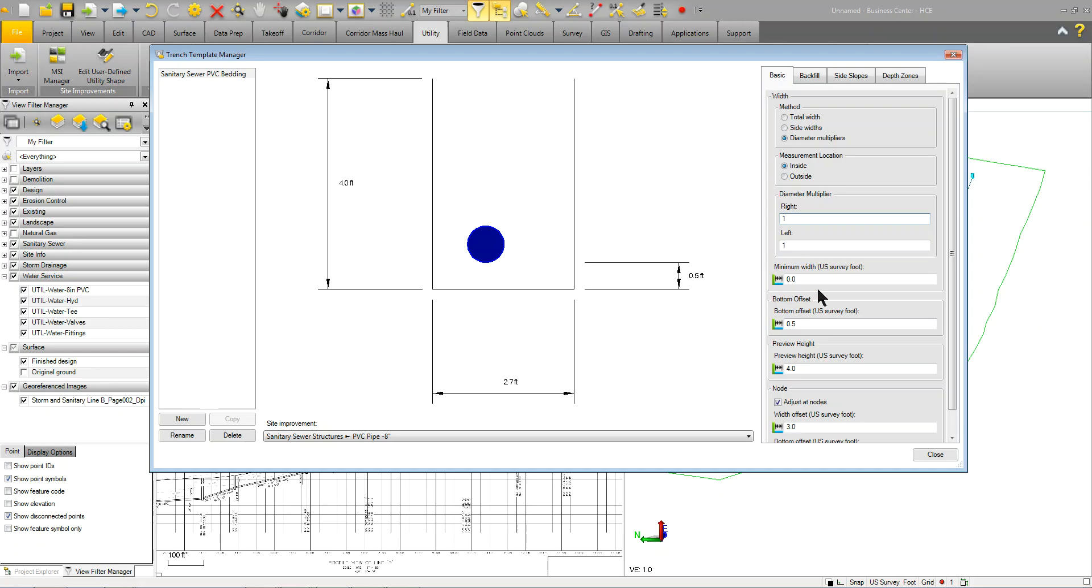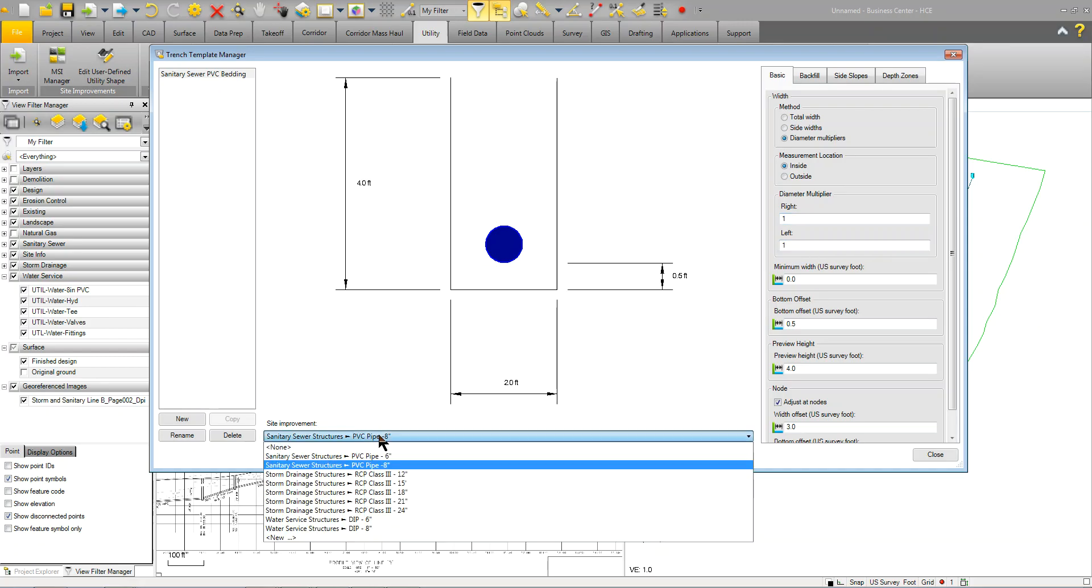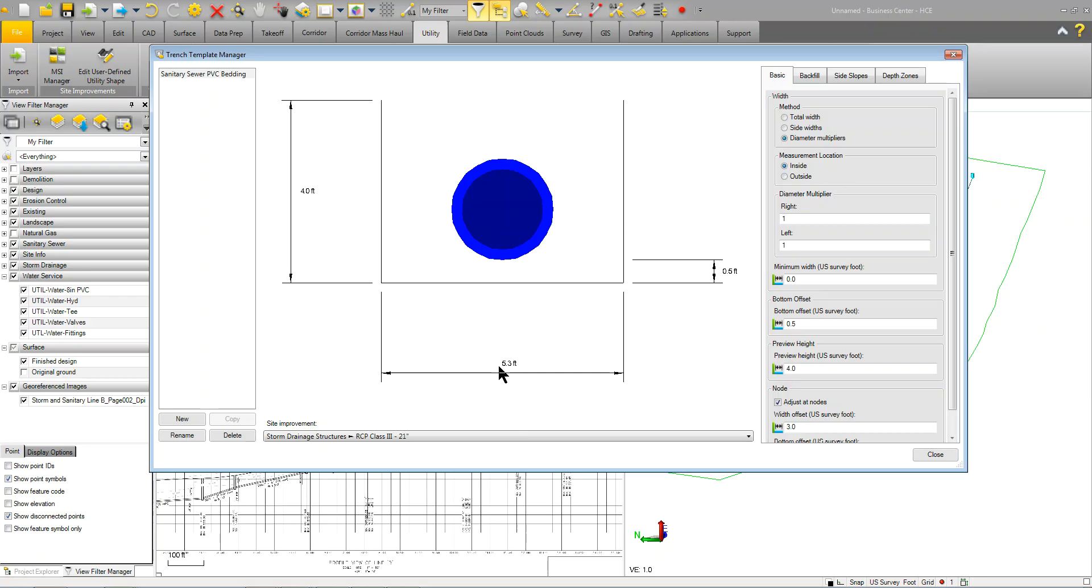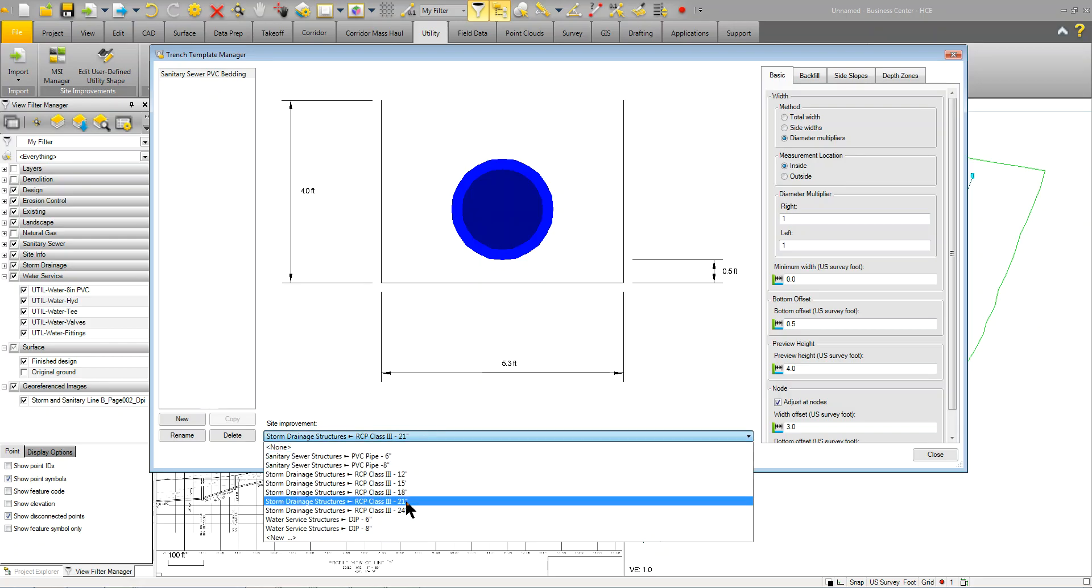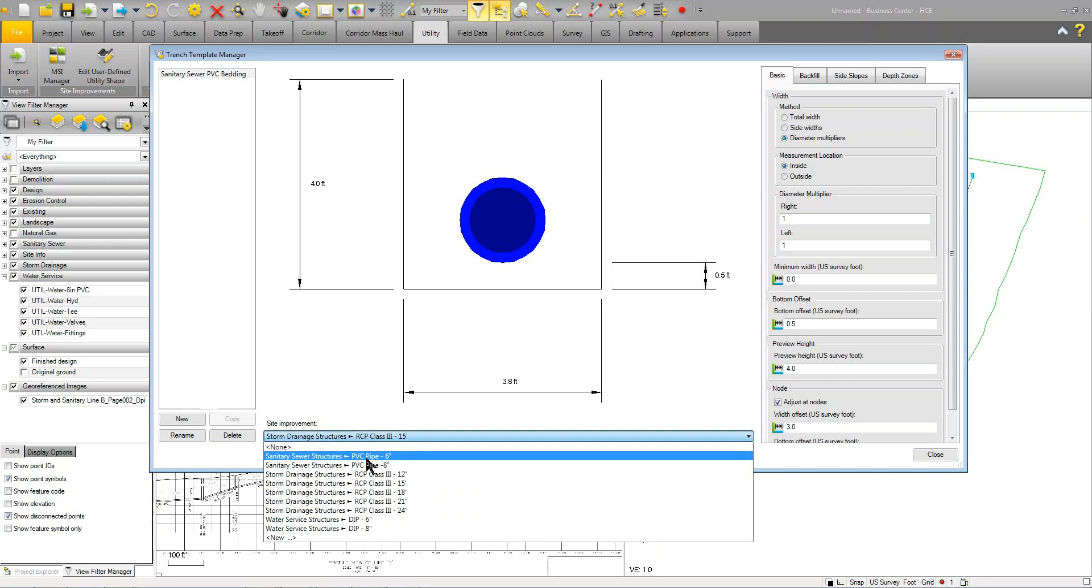So, if I was to make this 21, you can see that it's actually multiplying it to either side. So, the size of the pipe will adjust the size of the trench, basically. So, let's put this back to 8 inch here.